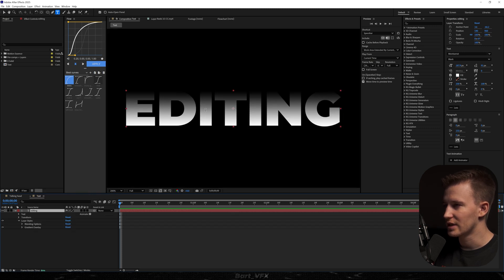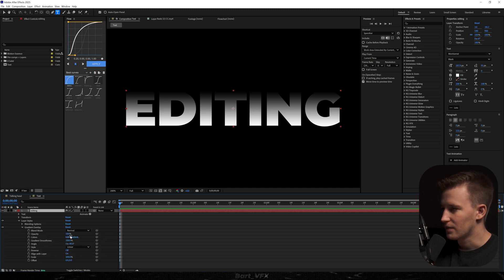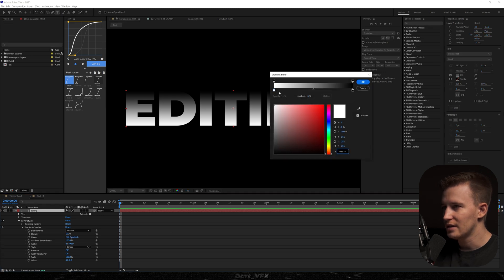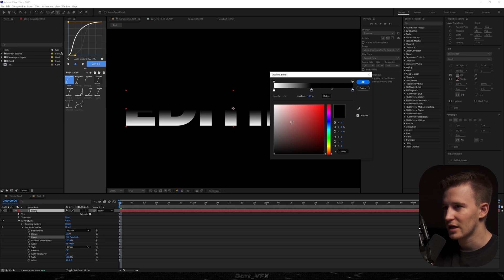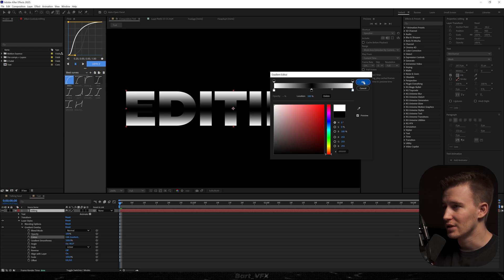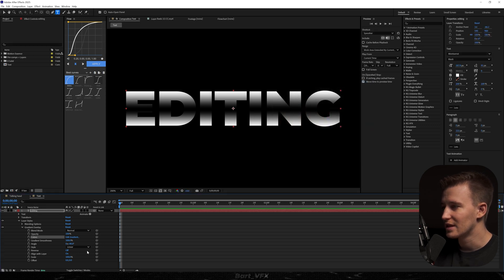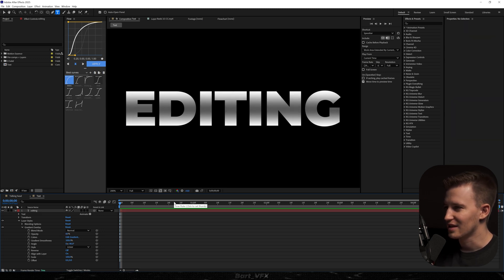As you can notice we already got that linear gradient, but we need to play around with this to achieve a good look. I'm going to head over to the gradient overlay and click Edit Gradient. The goal is to actually have that black color in the middle, and then we're going to click here, move to the right, and change the color to white. It's already looking really good, but we need to decrease the opacity. I'm going to go down to 66, and we already have that nice metallic look.